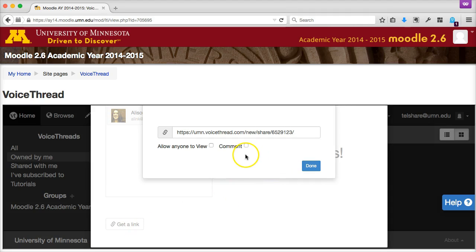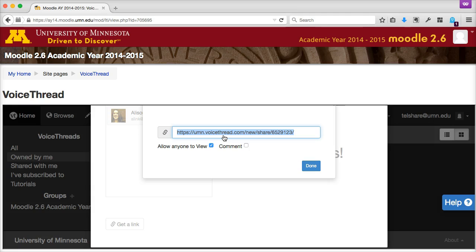Here you have a few options. If you want your audience to be able to watch your presentation online but not interact with it by adding multimedia comments, then select View Only. Then you can copy this link, email it, post it on a handout, website, or social media site for your audience to access. This is a public viewing link, so anyone inside or outside of the university will be able to click on it and view your presentation.